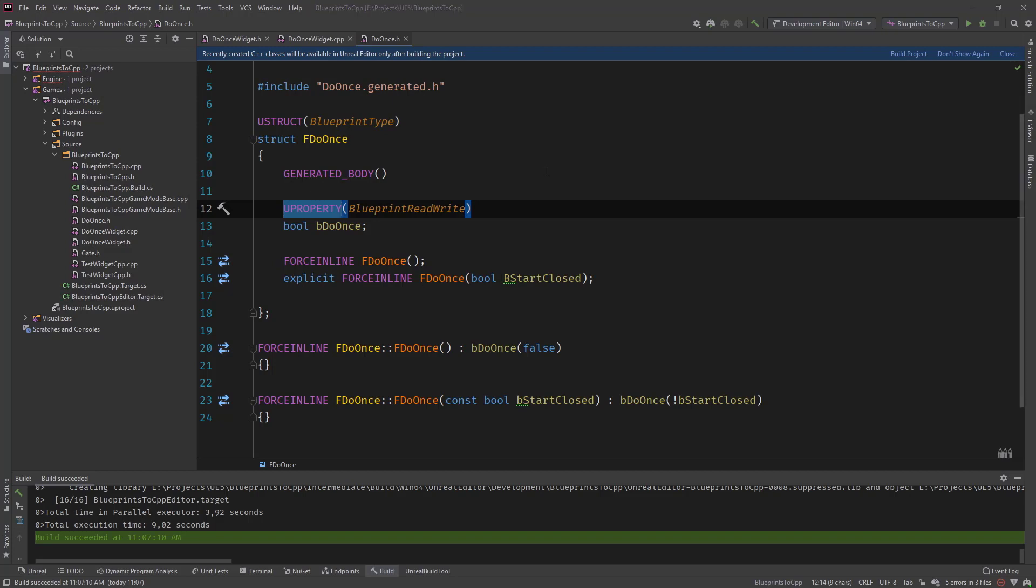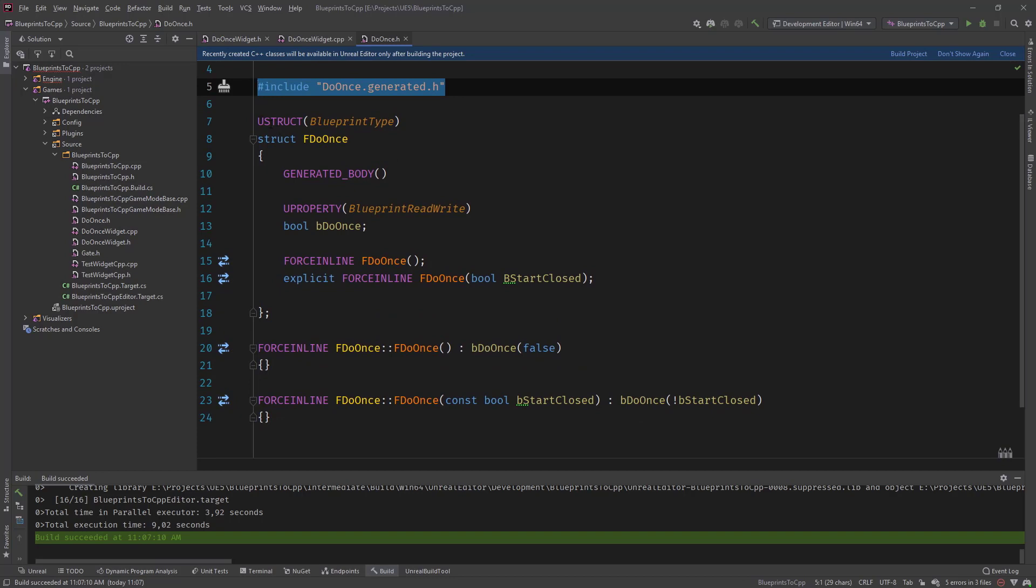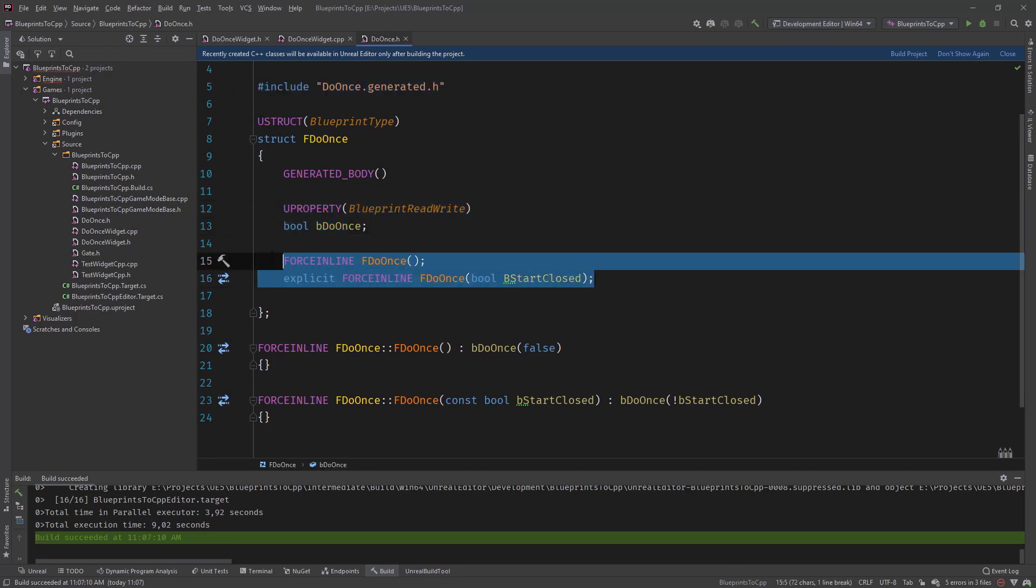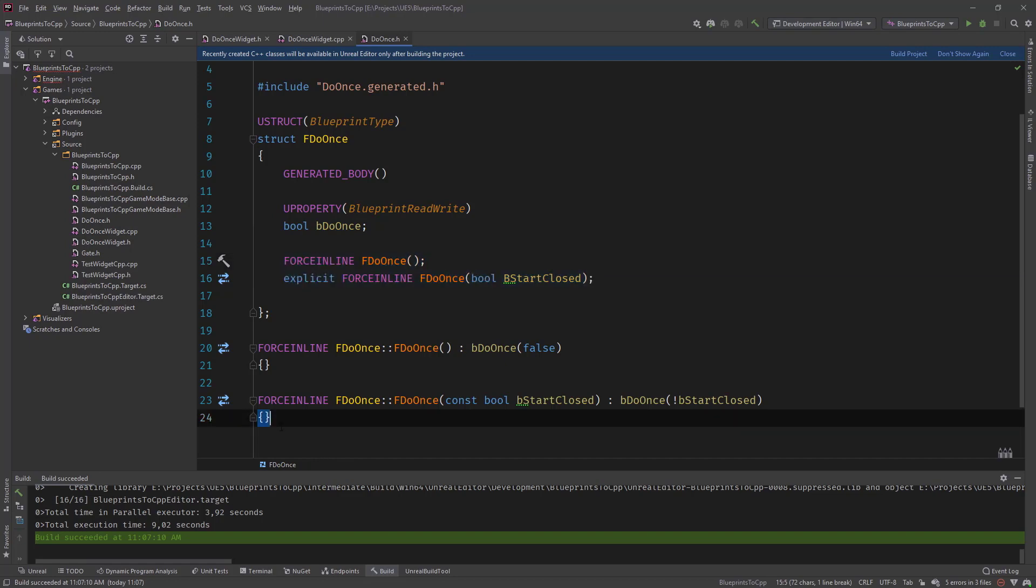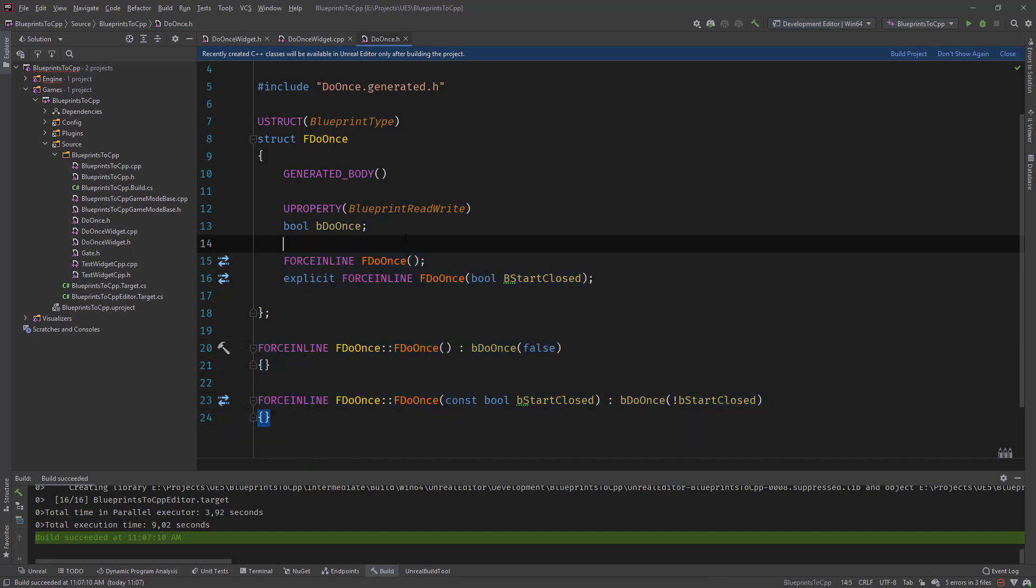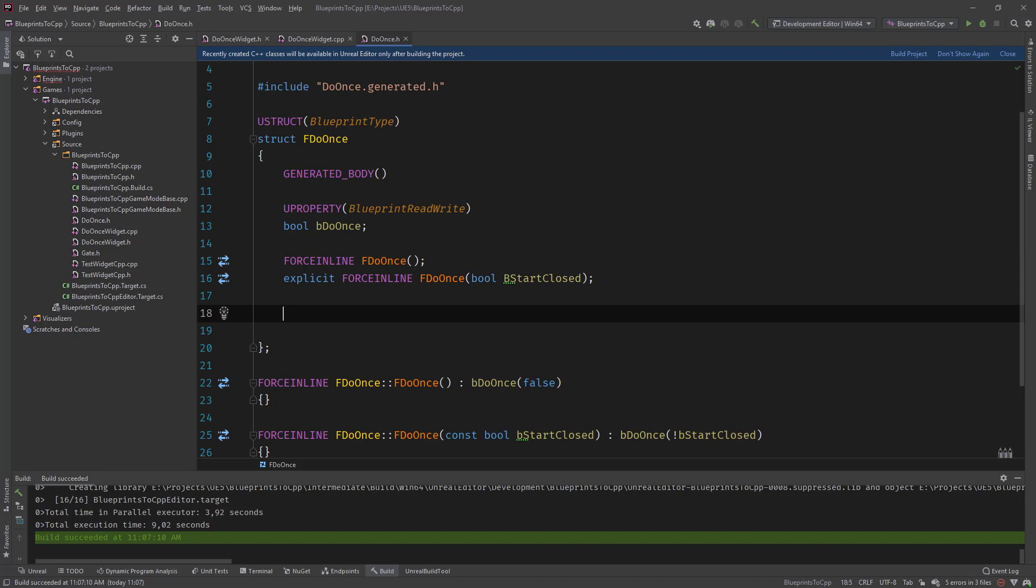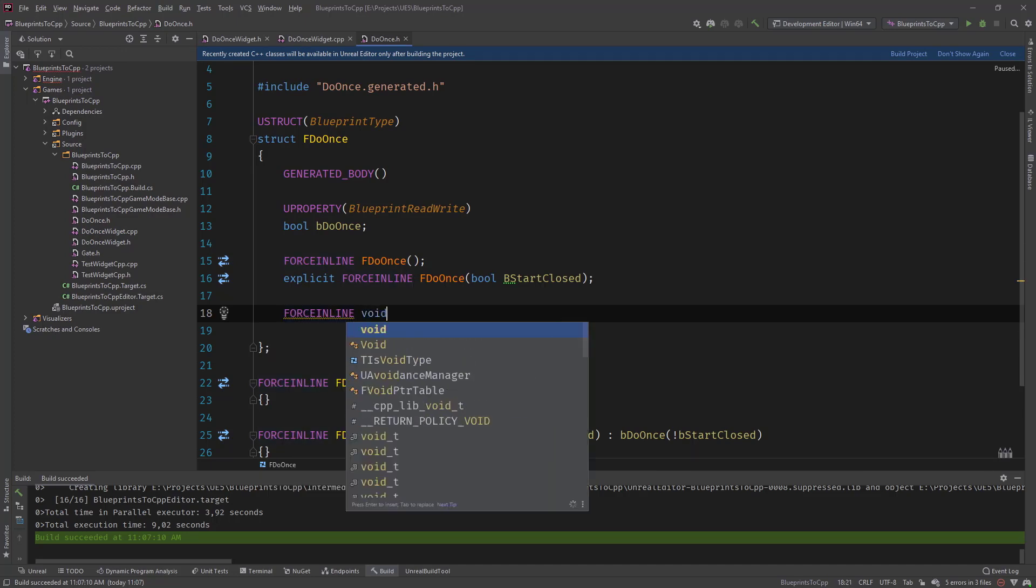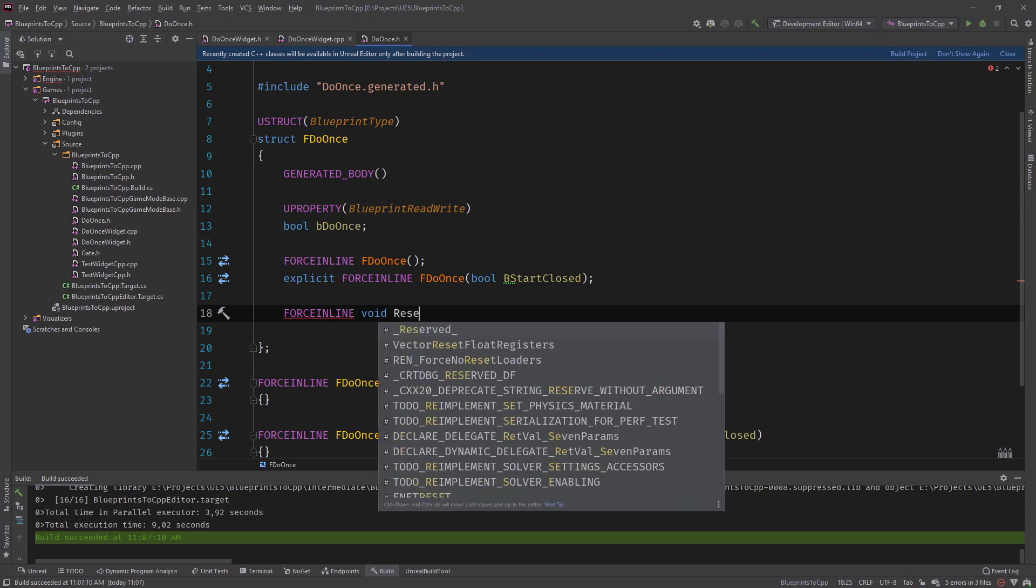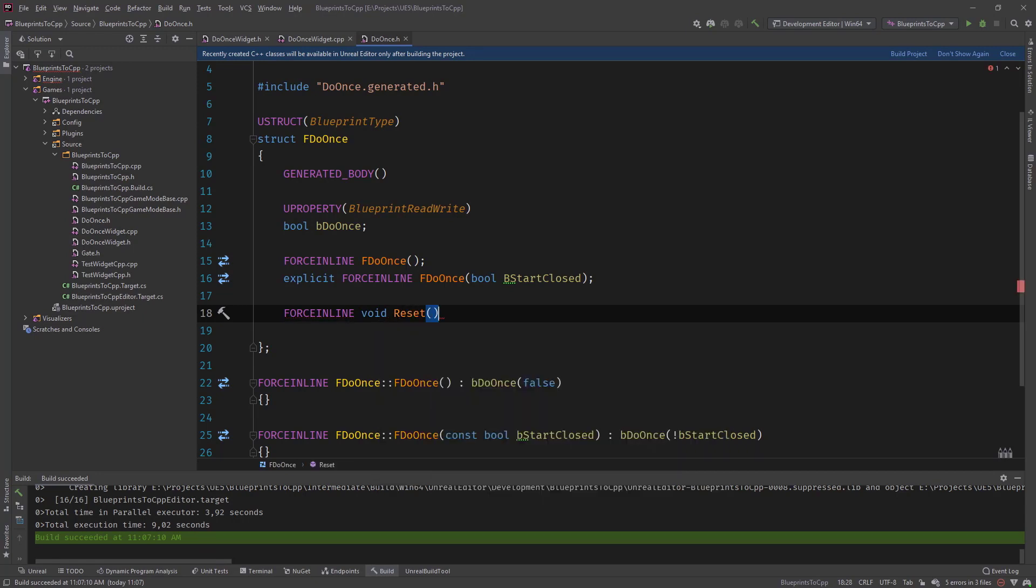Okay, so we included our generated file, we defined our struct with our property and the constructors, implemented the constructors, and now we just need two more things, which will be a reset function and a execute function. So we do force inline again to make this more efficient.